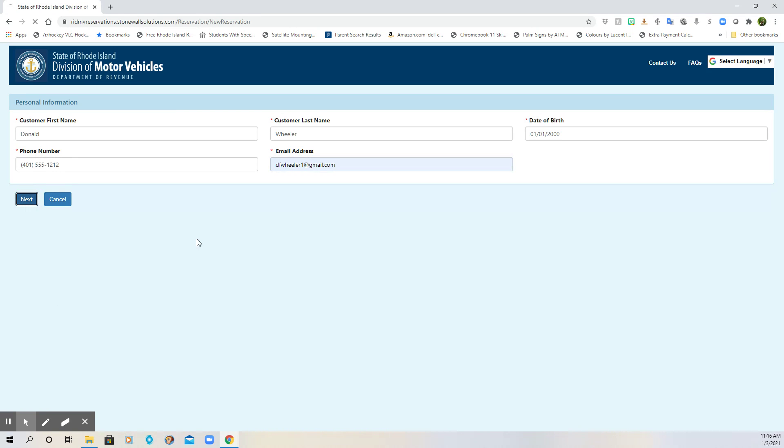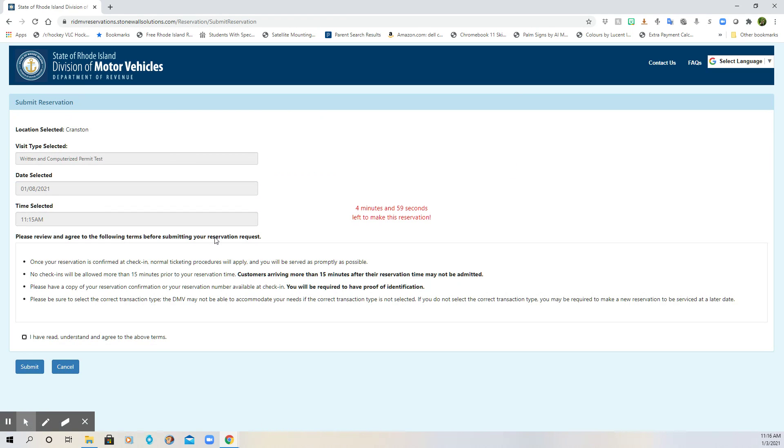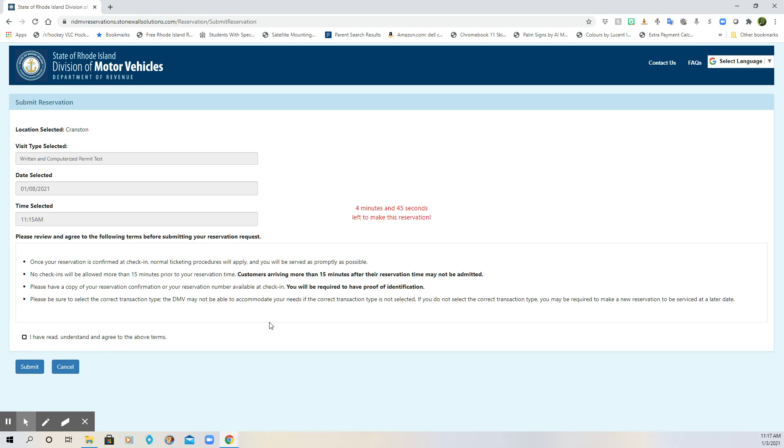Now, once I click next, you're going to see that I have five minutes to finish the transaction. It's going to confirm what I'm doing, the written and computerized permit test, the date that I selected and the time. I'm going to make sure that I understand all of this information before I click submit. And then I'm actually going to have to click this box and then hit submit. Once I hit submit, you will get confirmation that your appointment has been booked.